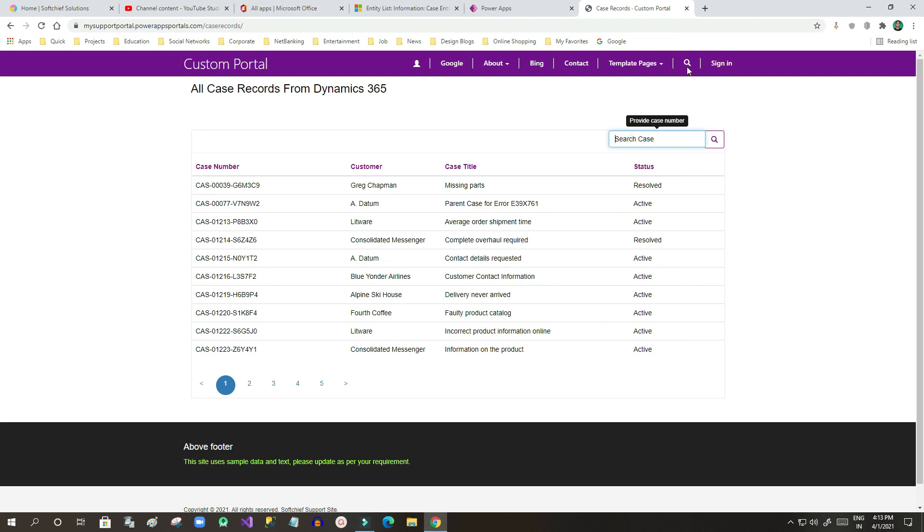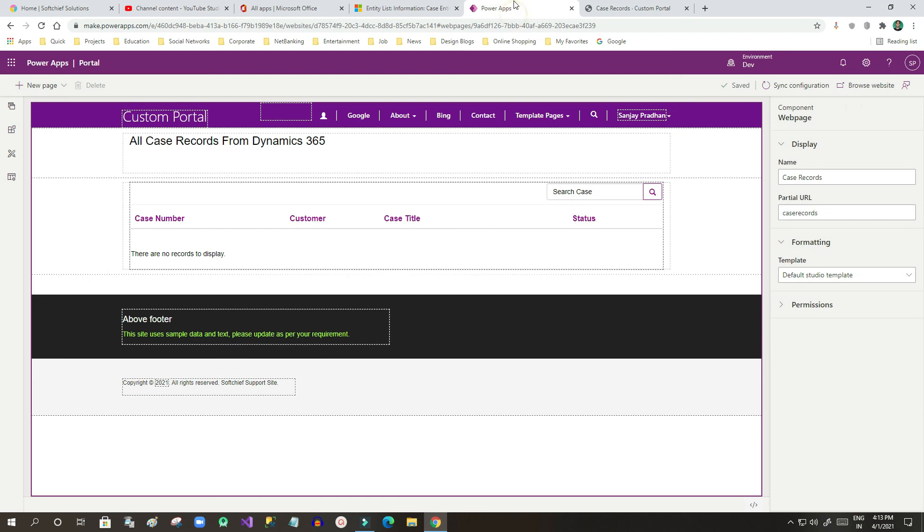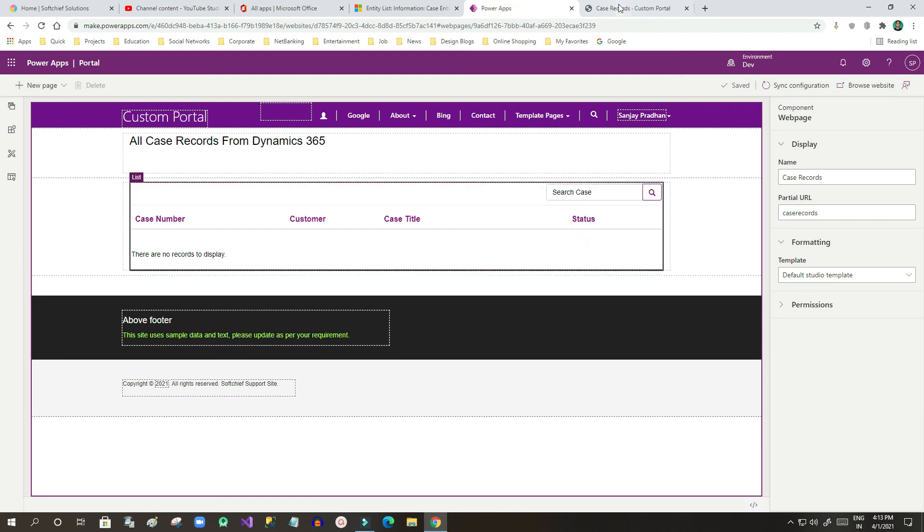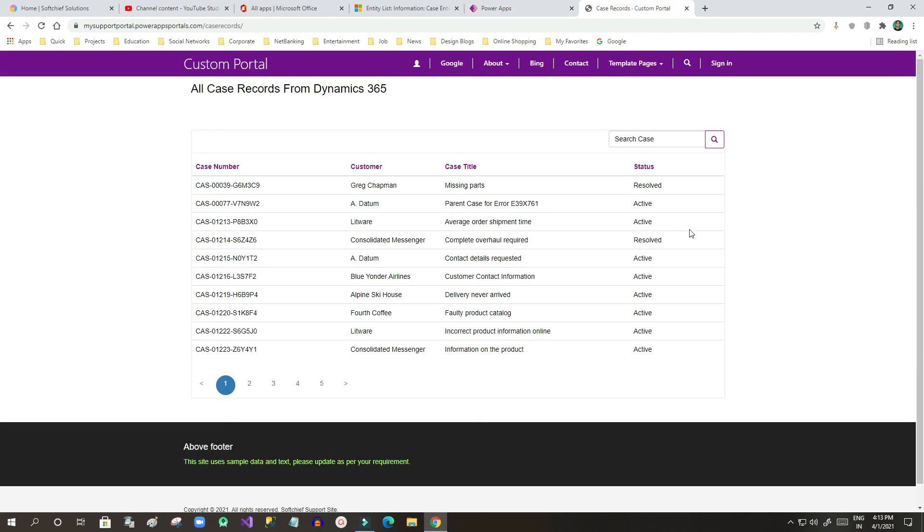Now once we have added this search box we can also work on some more features for this entity list. I will discuss more features in the next video. Thank you.